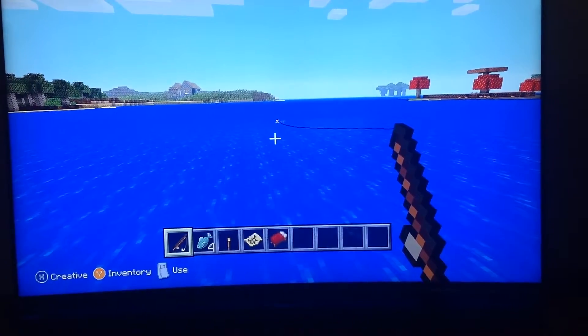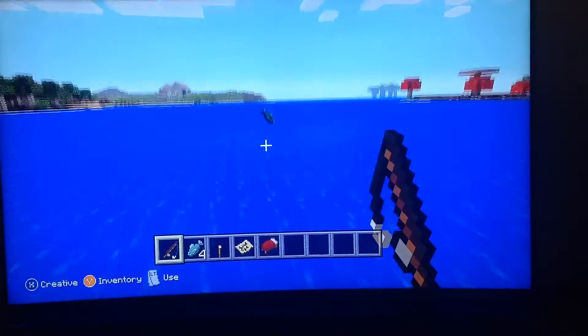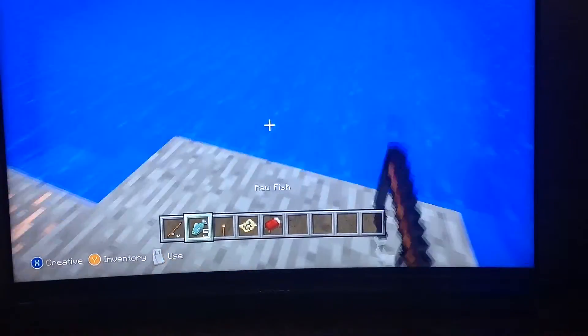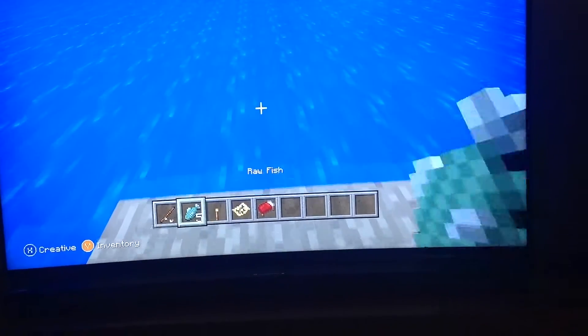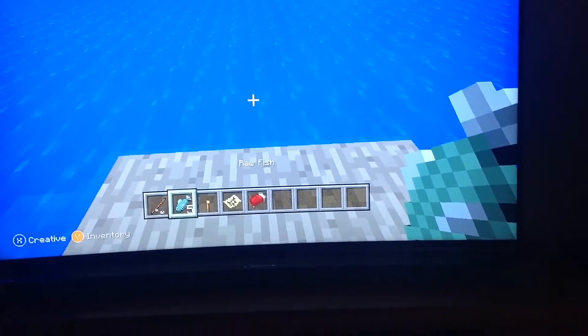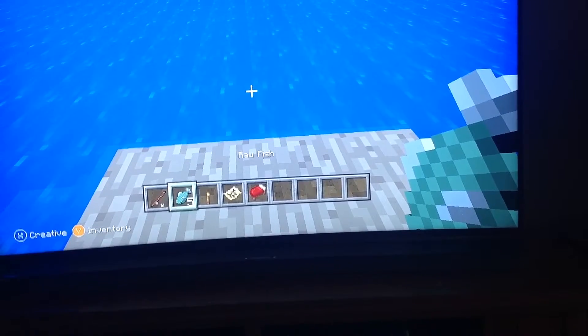Sometimes it might take a few tries, but I just got one and that's how you fish on Minecraft.